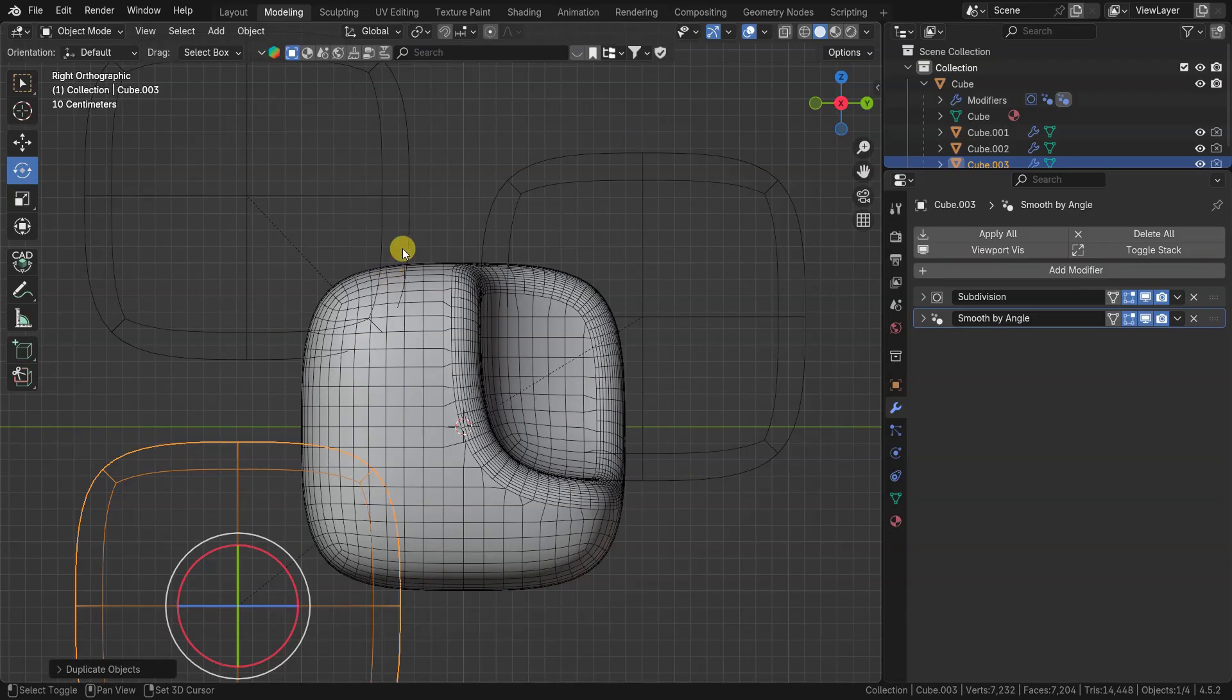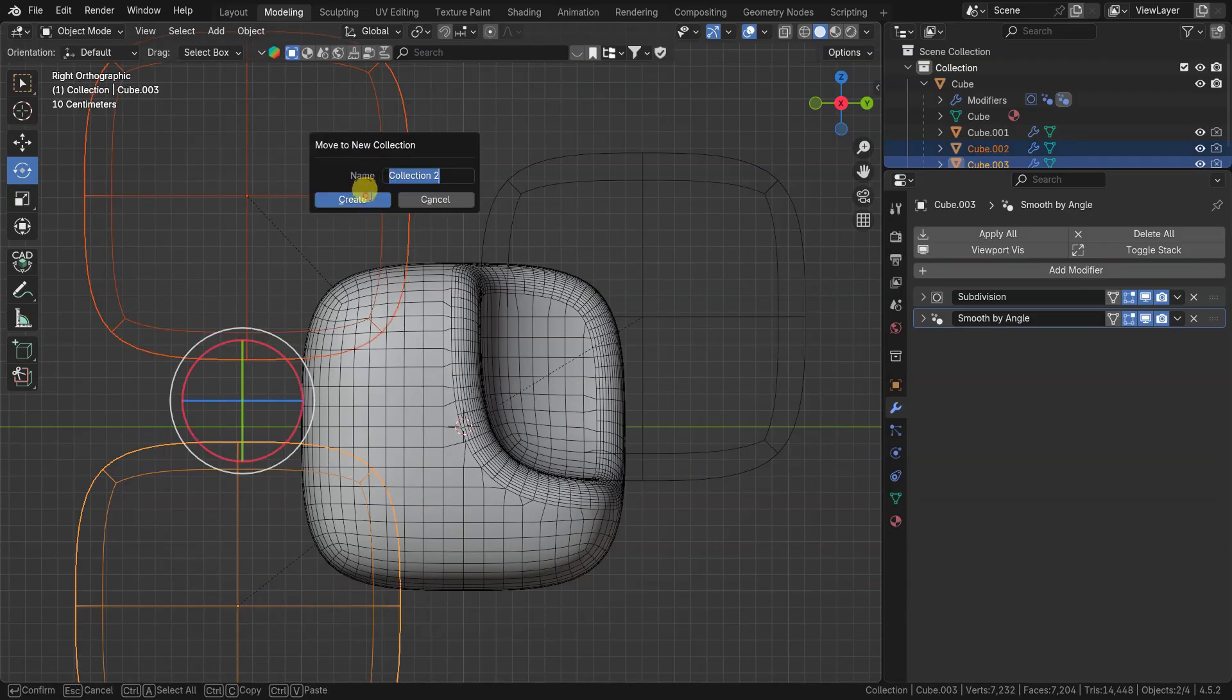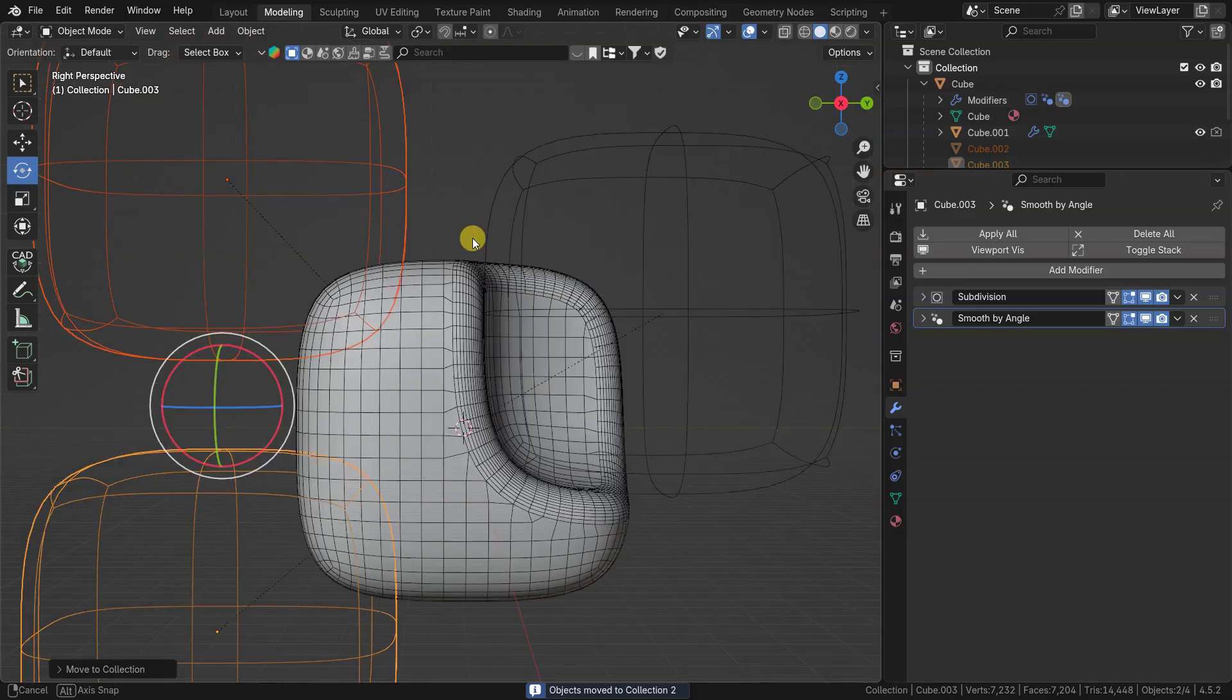You can also use collection instead of object to proceed with multiple boolean tools in one modifier.